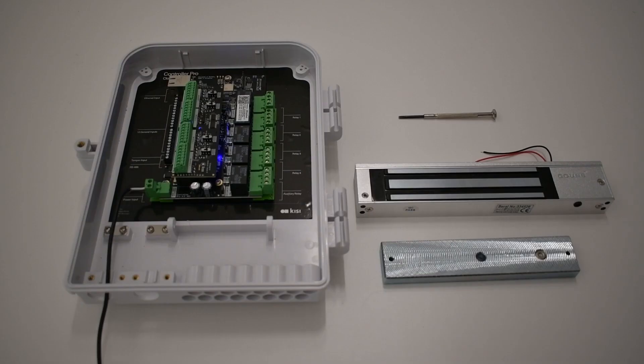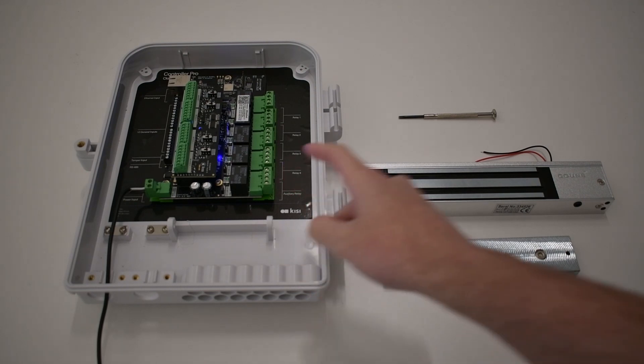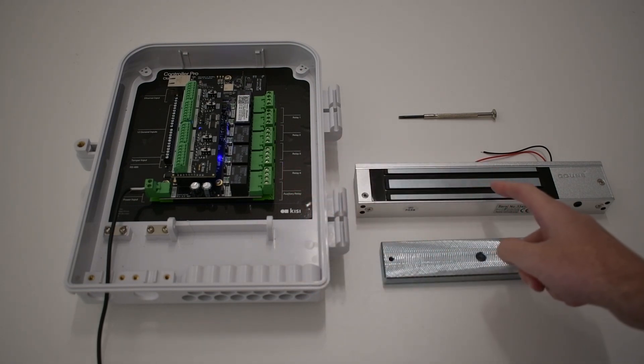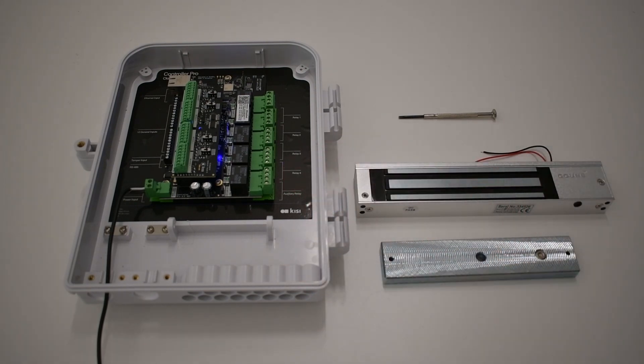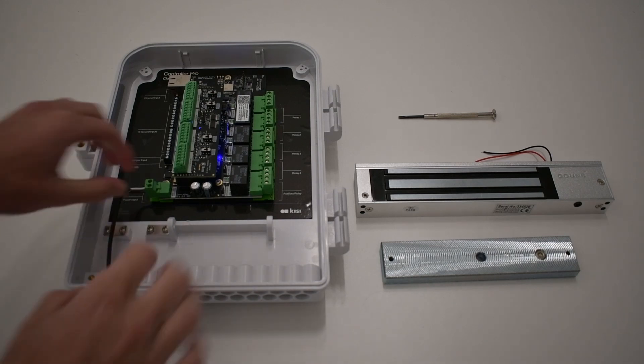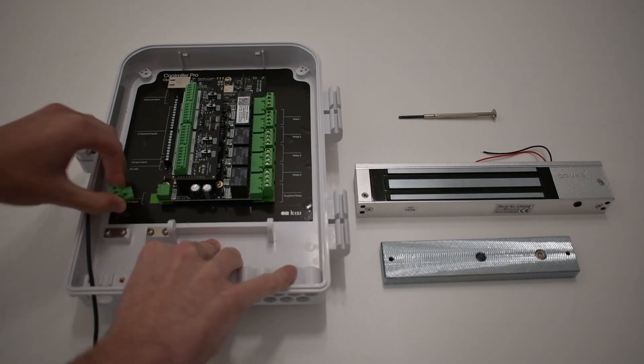For this installation, you will need a Kisi Controller Pro 2, a magnetic lock, and a small flathead screwdriver. Be sure to unplug the controller before wiring anything.